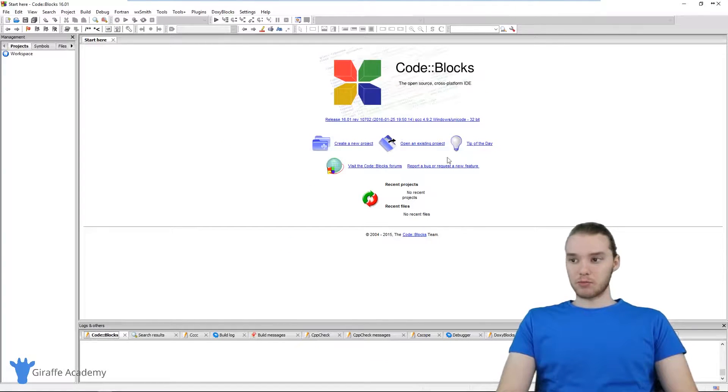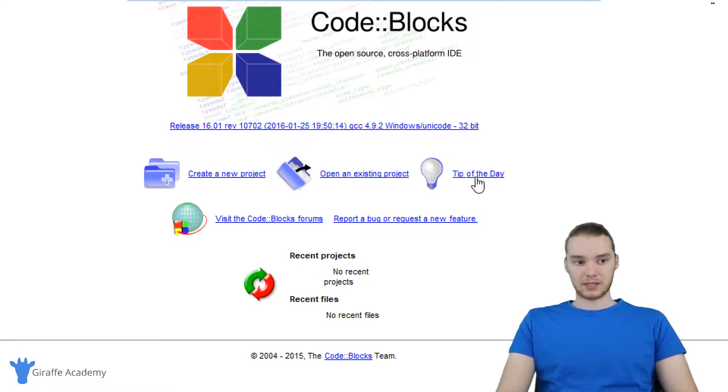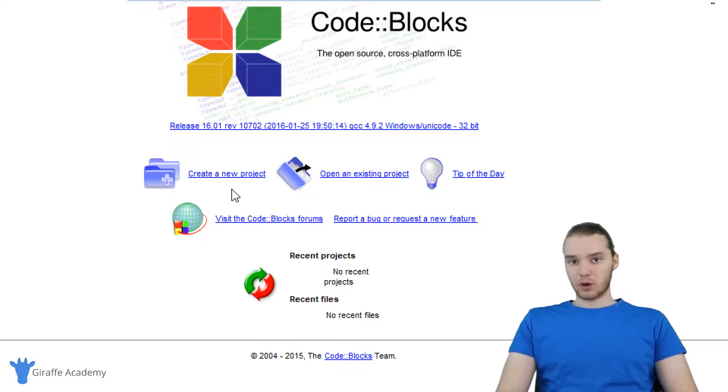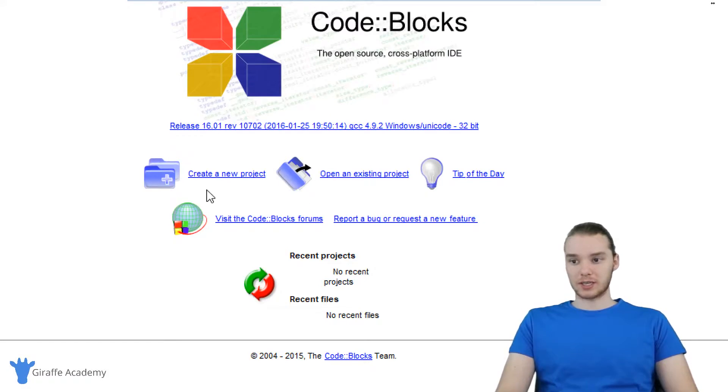Once we have Code::Blocks open, you'll see there's a bunch of different options like create a new project, open an existing project. We're actually going to want to create a new project. Whenever we're going to start writing some C files, we're going to want to create a new project in Code::Blocks.